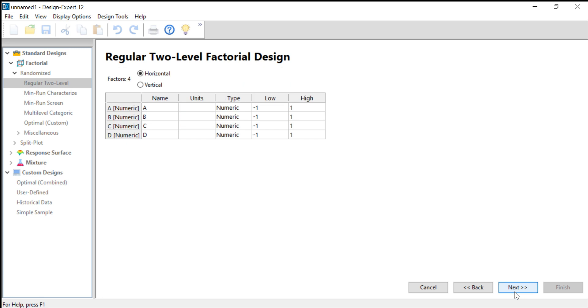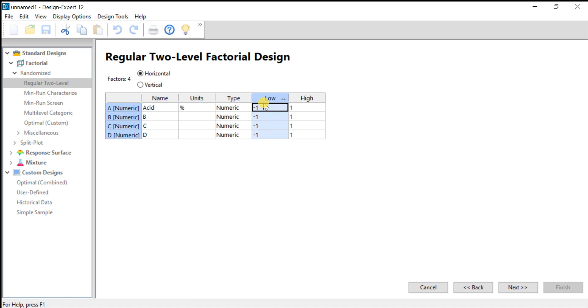So if we click next, we have to define the process factors, which were the acid concentration in percent from 20 to 30.